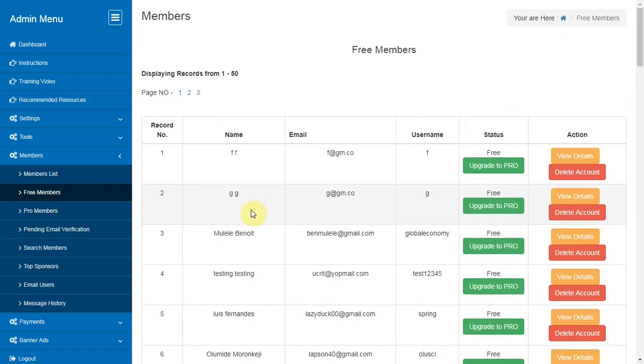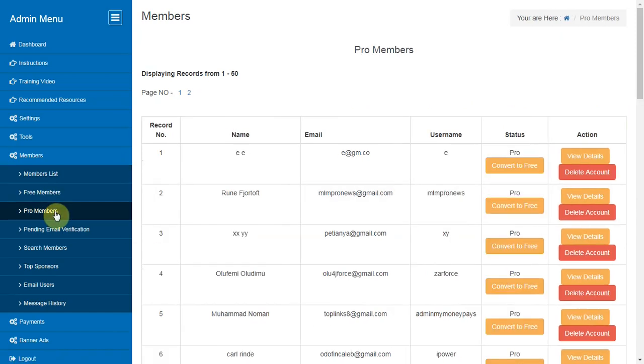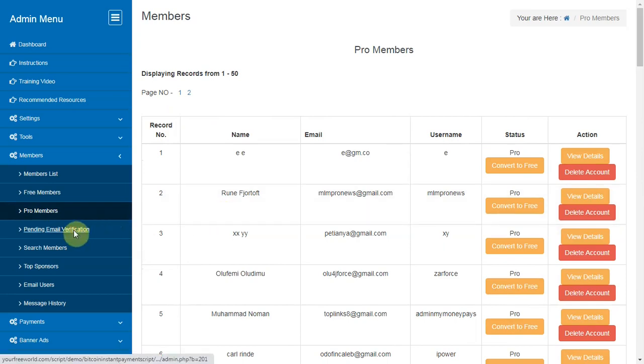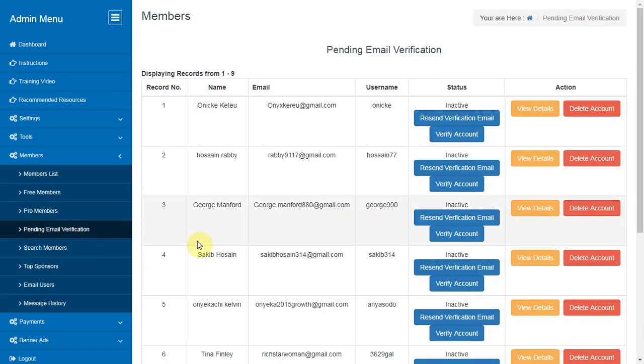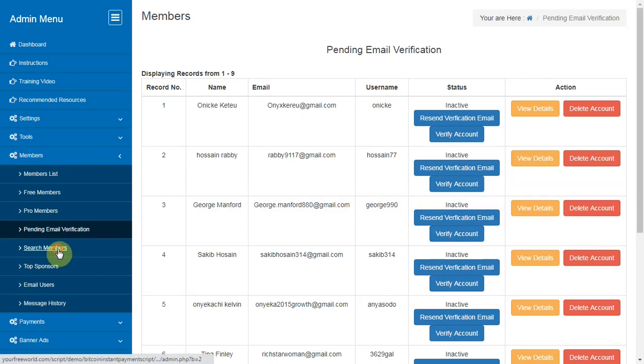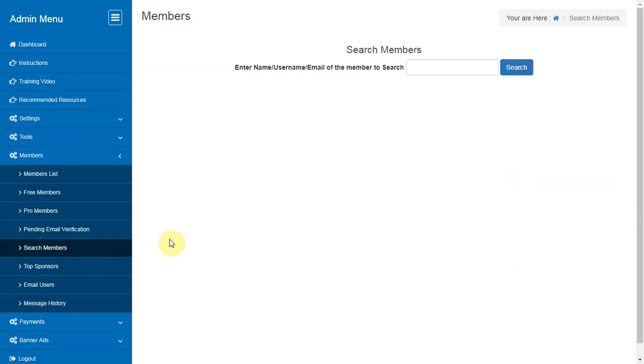Free Members or Pro Members or Pending Email Verifications Members. From here you can view or edit or delete the members of a particular category who are at Free Membership Status, Pro Membership Status or Pending Membership Status.